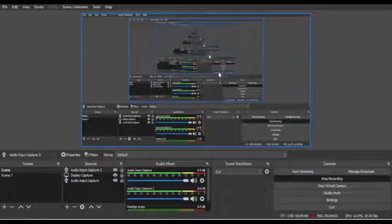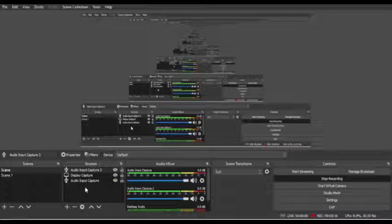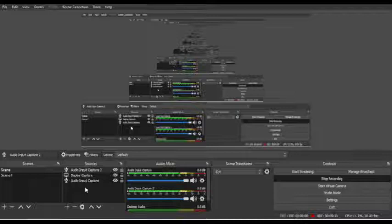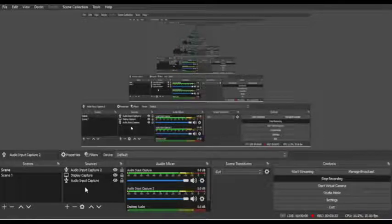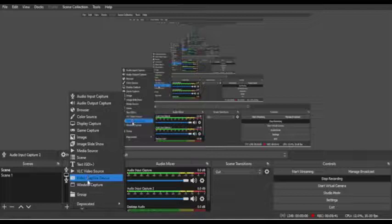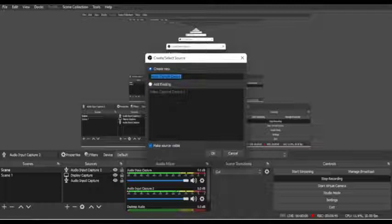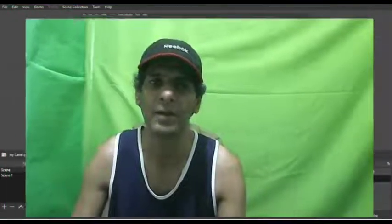You can start your recording now. The next important thing that people are looking for in OBS is the camera device. For the camera device, click the plus icon again and click 'Video Capture Device'. You can name it anything - I'll call it 'My Camera' - click OK and the camera will appear automatically. I'll click OK and you will see my camera has appeared. I'll make it small using the mouse and drag it wherever I want.